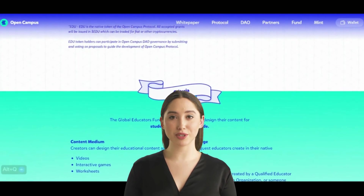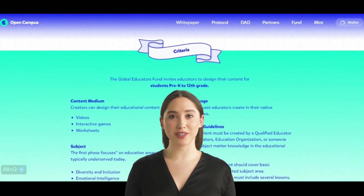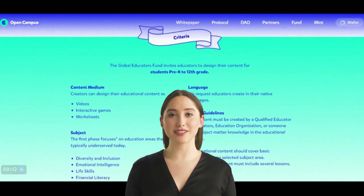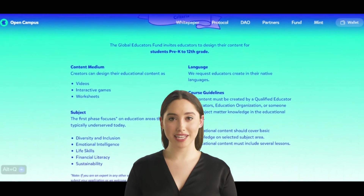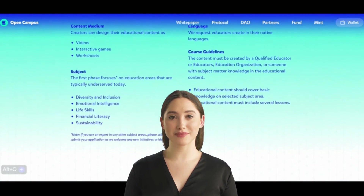To achieve consensus on the state of the blockchain, Open Campus EDU employs a consensus mechanism — commonly Proof of Stake (PoS) or Proof of Authority (PoA). These mechanisms ensure that the majority of nodes agree on the validity of transactions and content ownership.